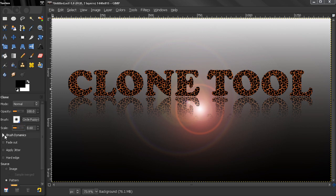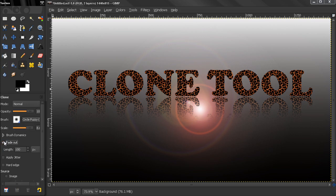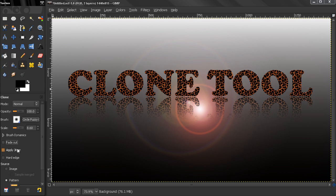Brush Dynamics—talked about that too, best used with a tablet. Fade Out, Apply Jitter—we've talked about those in previous paint tools. Now Hard Edge here, we already talked about that, but I'm going to repeat what that means.